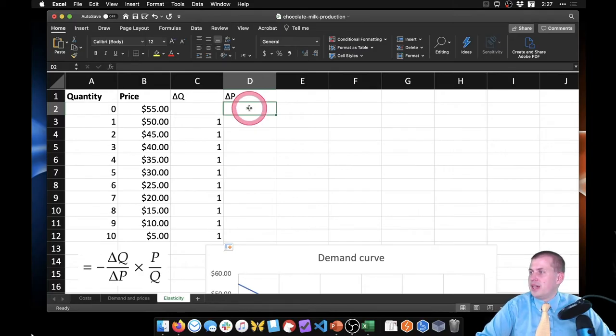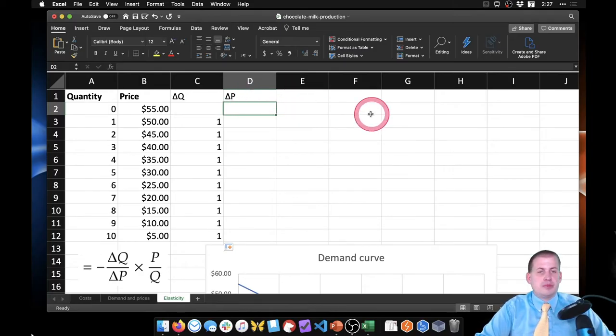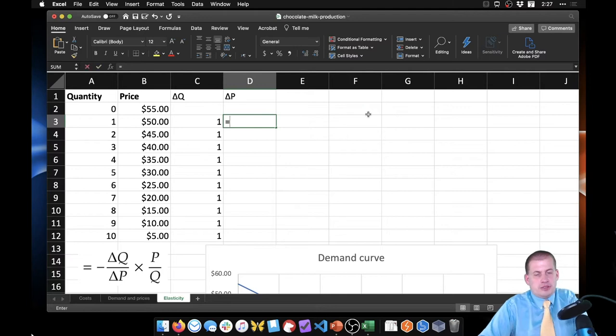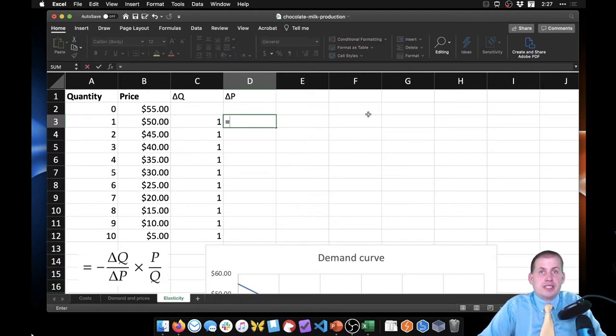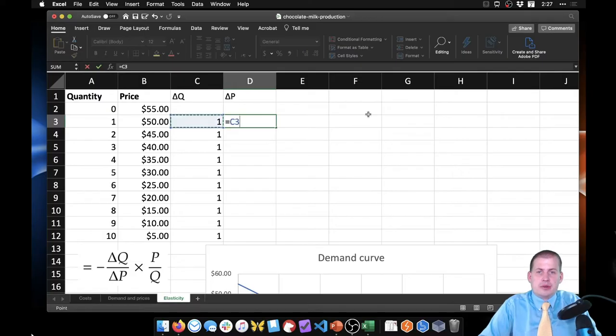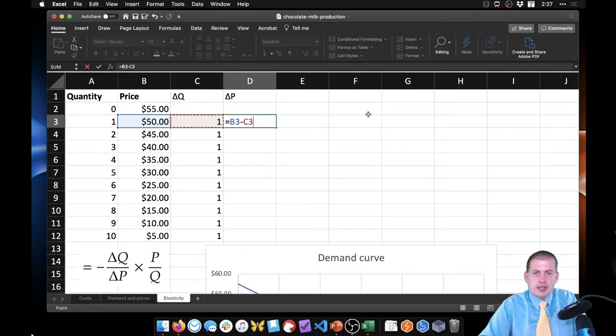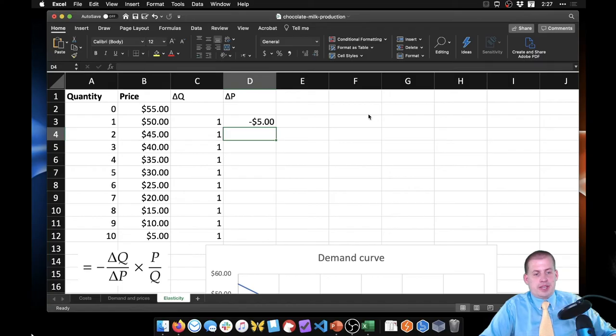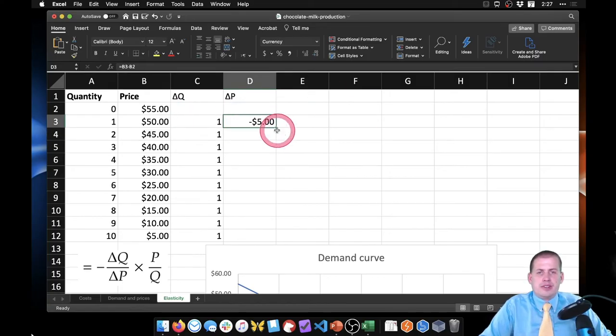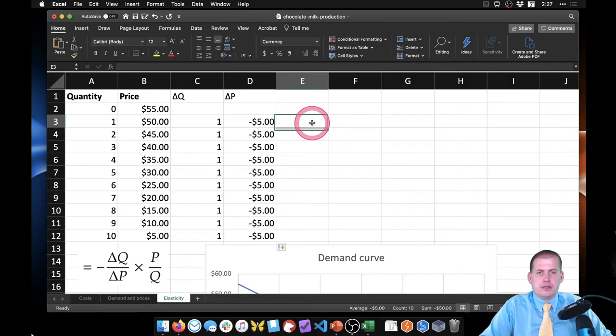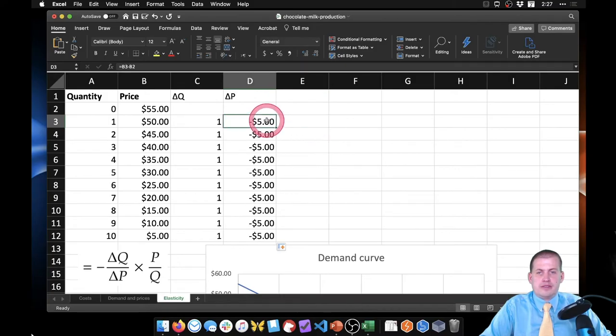Then we want the change in price, or ΔP. And so we're going to do the same calculation here. Basically this is marginal price. So we're going to say 50 minus the previous one, minus 55. And if we drag this all the way down it should be negative five all the way down.